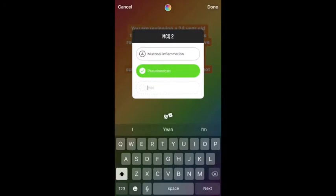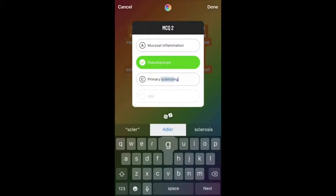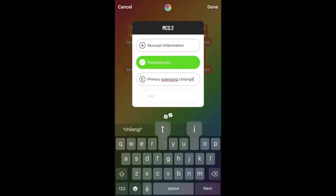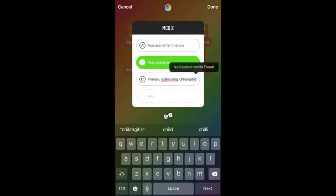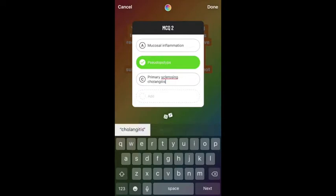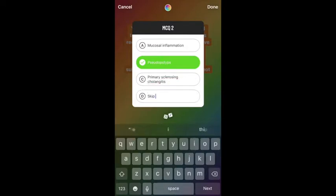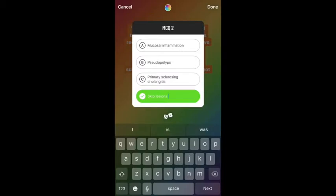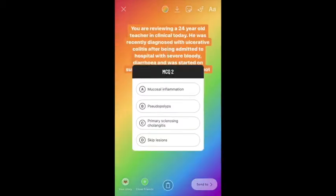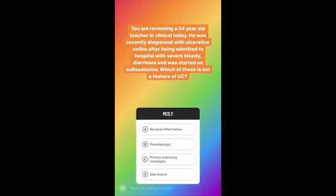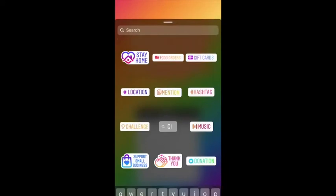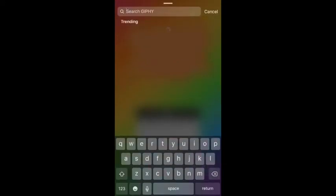The idea to start creating MCQs via Instagram stemmed from the popularity of online question banks among medical students and the increasing number of doctors using Instagram for medical education. However, unlike these question banks, Instagram is free to use and utilizes the pre-existing platform that many students already use for non-educational purposes, making learning more opportunistic.